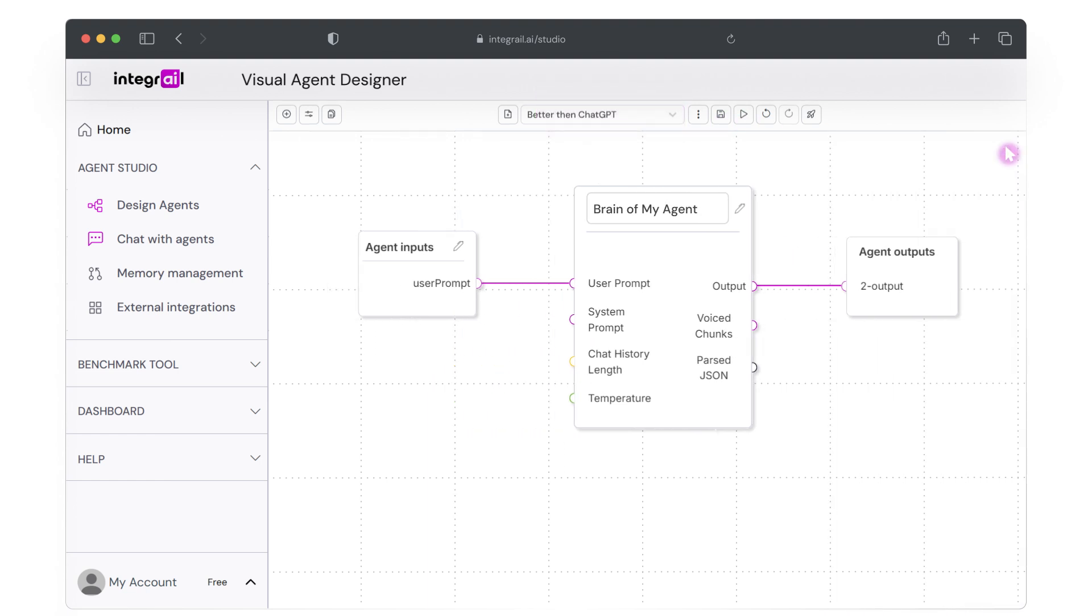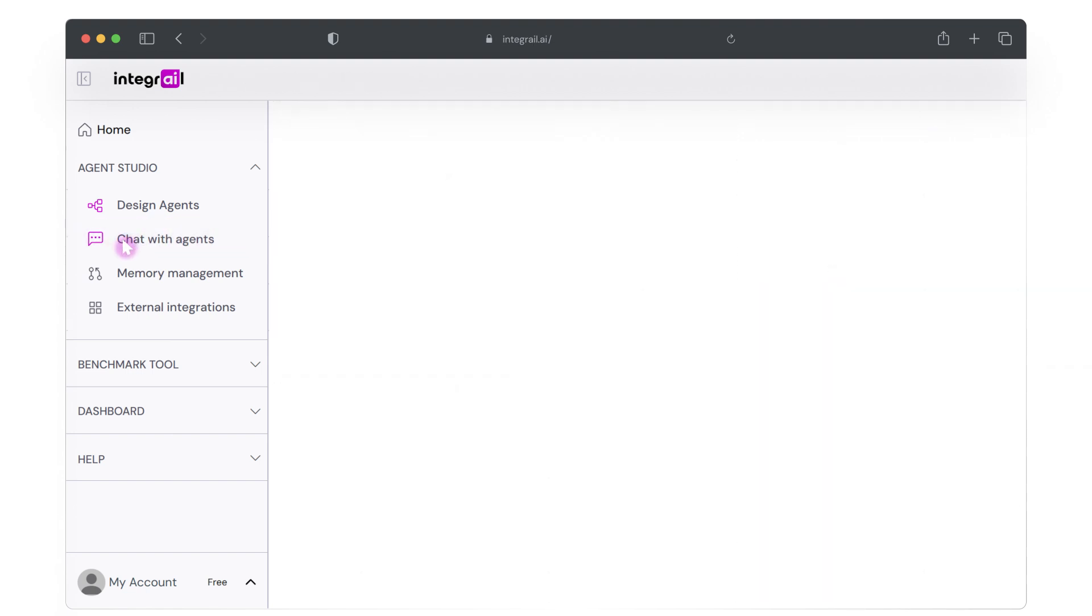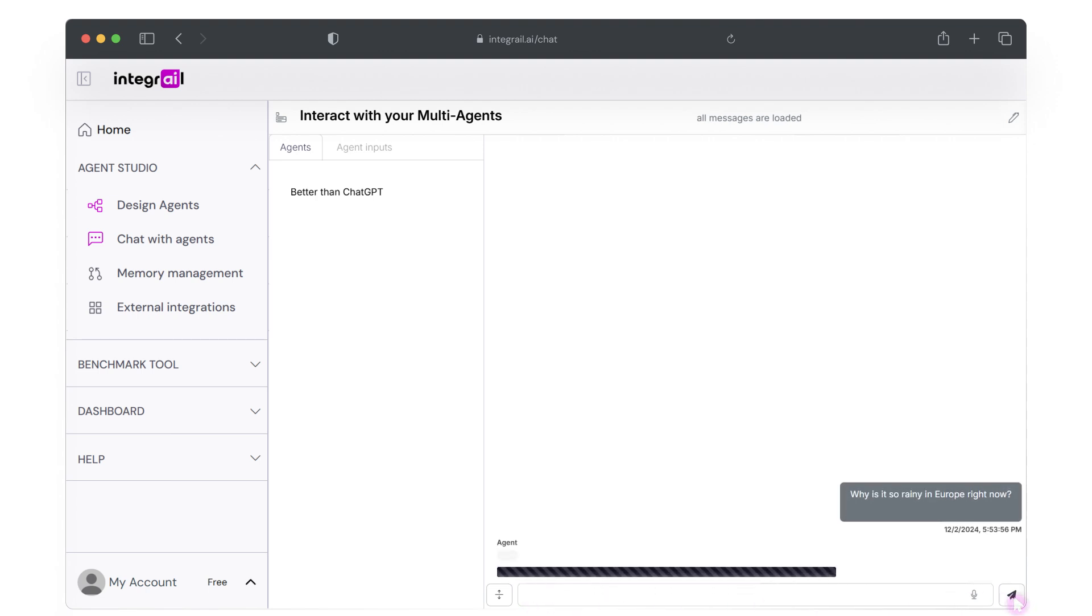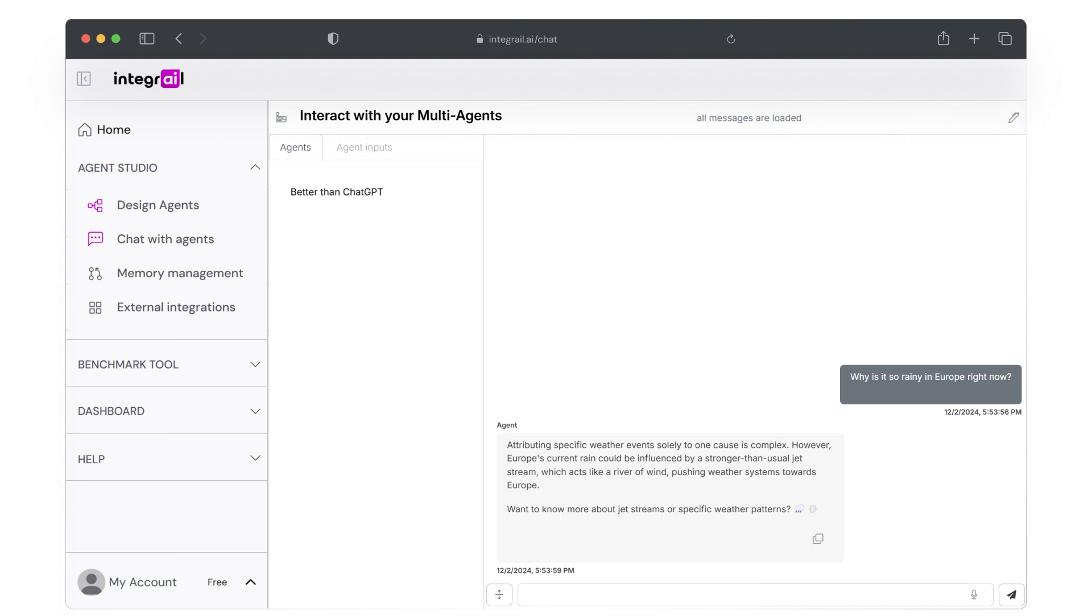All right, now it's time to test our agent. There are multiple ways to do this, but the simplest is by going to chat with agents and just start a basic conversation. So to do that, we will select our newly created agent and ask a question. Let's try something like, why is it so rainy in Europe right now? And as you can see, the agent generates a response based on our prompt and our model settings.